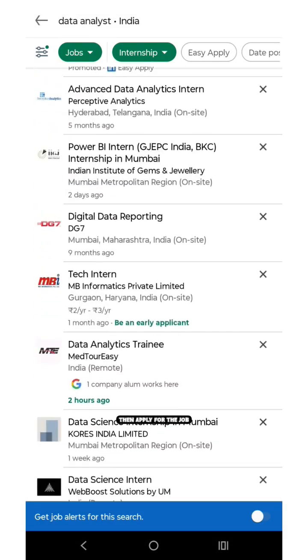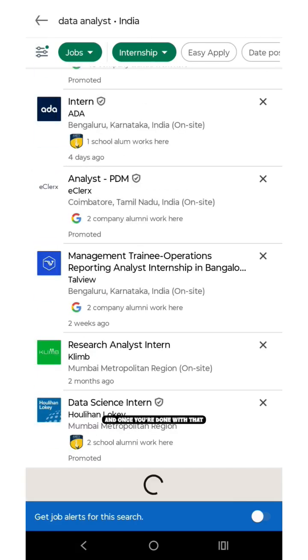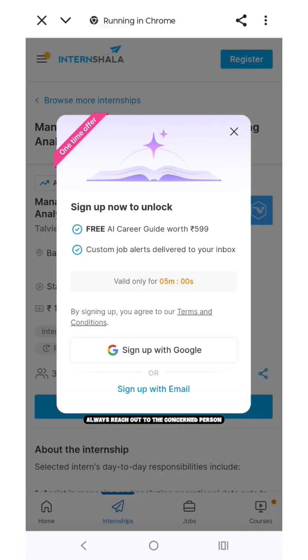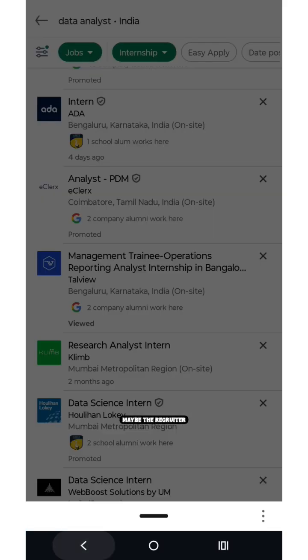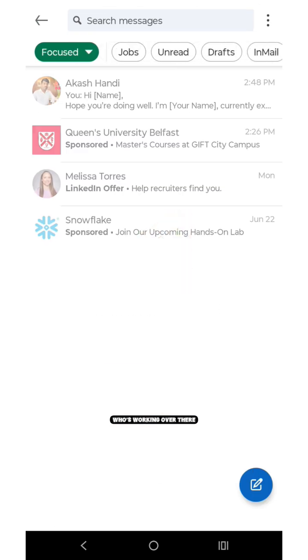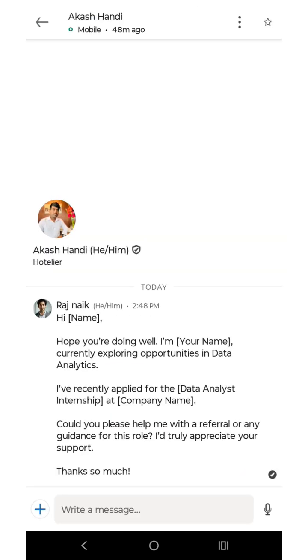Then apply for the job, and once you're done with that, always reach out to the concerned person — maybe the recruiter, founder, or anyone who's working over there.